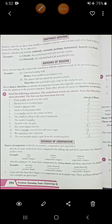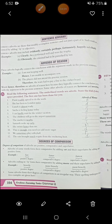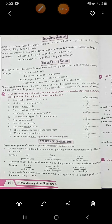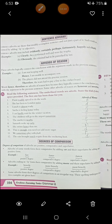Then adverbs of reason. These adverbs logically connect the conclusion with the argument made in the previous sentence. Example: 'I am not keeping well. Hence, I am unable to accompany you.' The second part is making a conclusion to the first argument given in the previous sentence. Another example: 'The players did not attend the practice session. Therefore, the team had to pay a fine to the cricket board.' That is the conclusion of the first sentence.